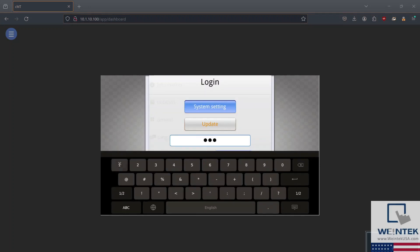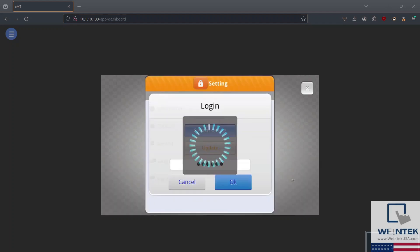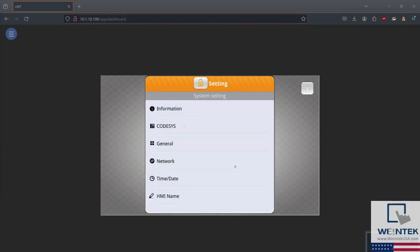The default password for all WinTech HMIs is 111-111. After entering the HMI's password, you'll see additional settings options.